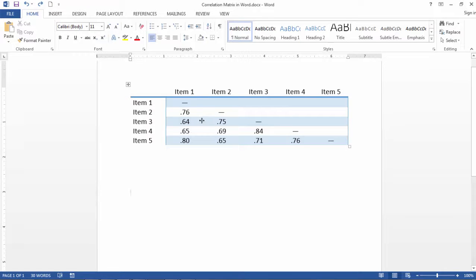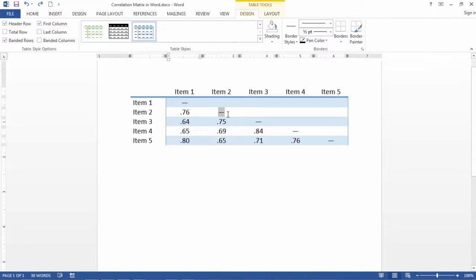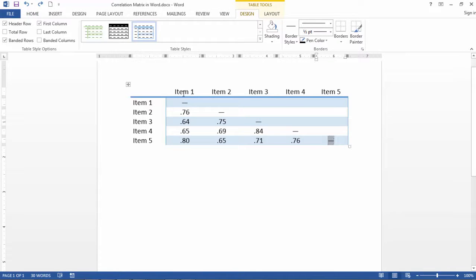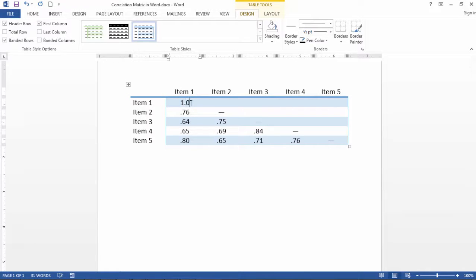And just in case you aren't aware of this, these dashes here are put typically in these tables because a correlation of a variable with itself is just 1.0. So instead of putting that, often a dash is just put in its place.